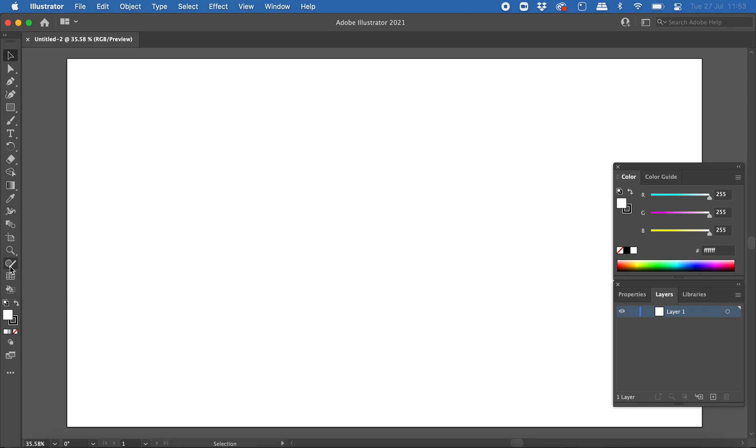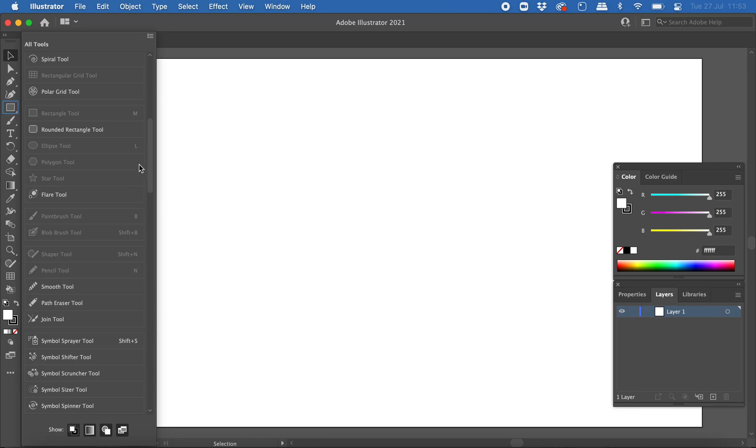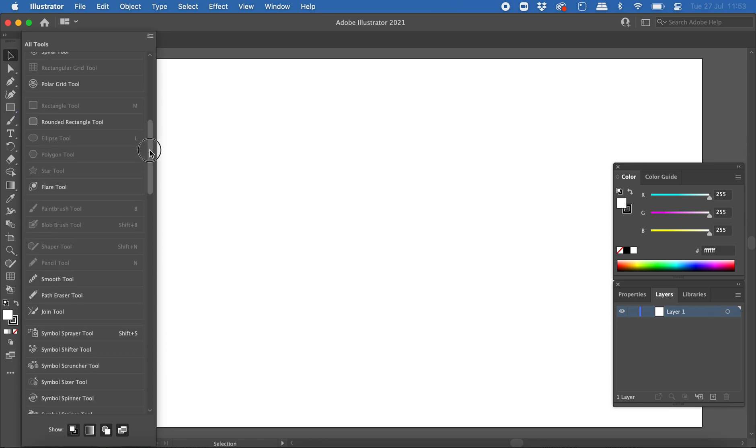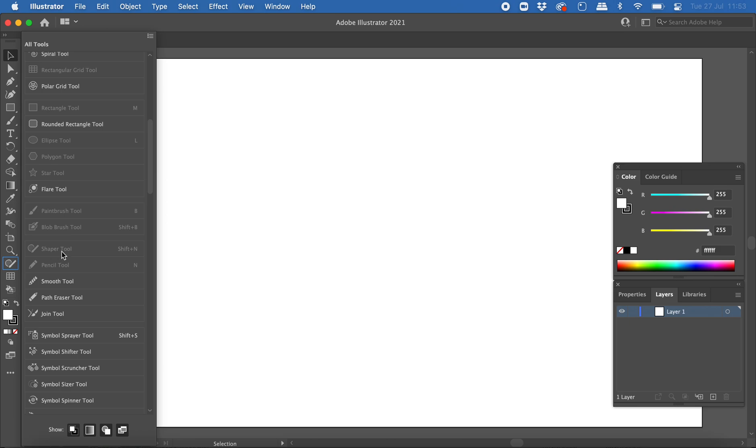If you can't see the Shaper tool on your toolbar on the left, you can click on the three dots menu down here to edit your toolbar. Scroll down until you see the Shaper tool, then click and drag it onto your toolbar so it's there ready to use.